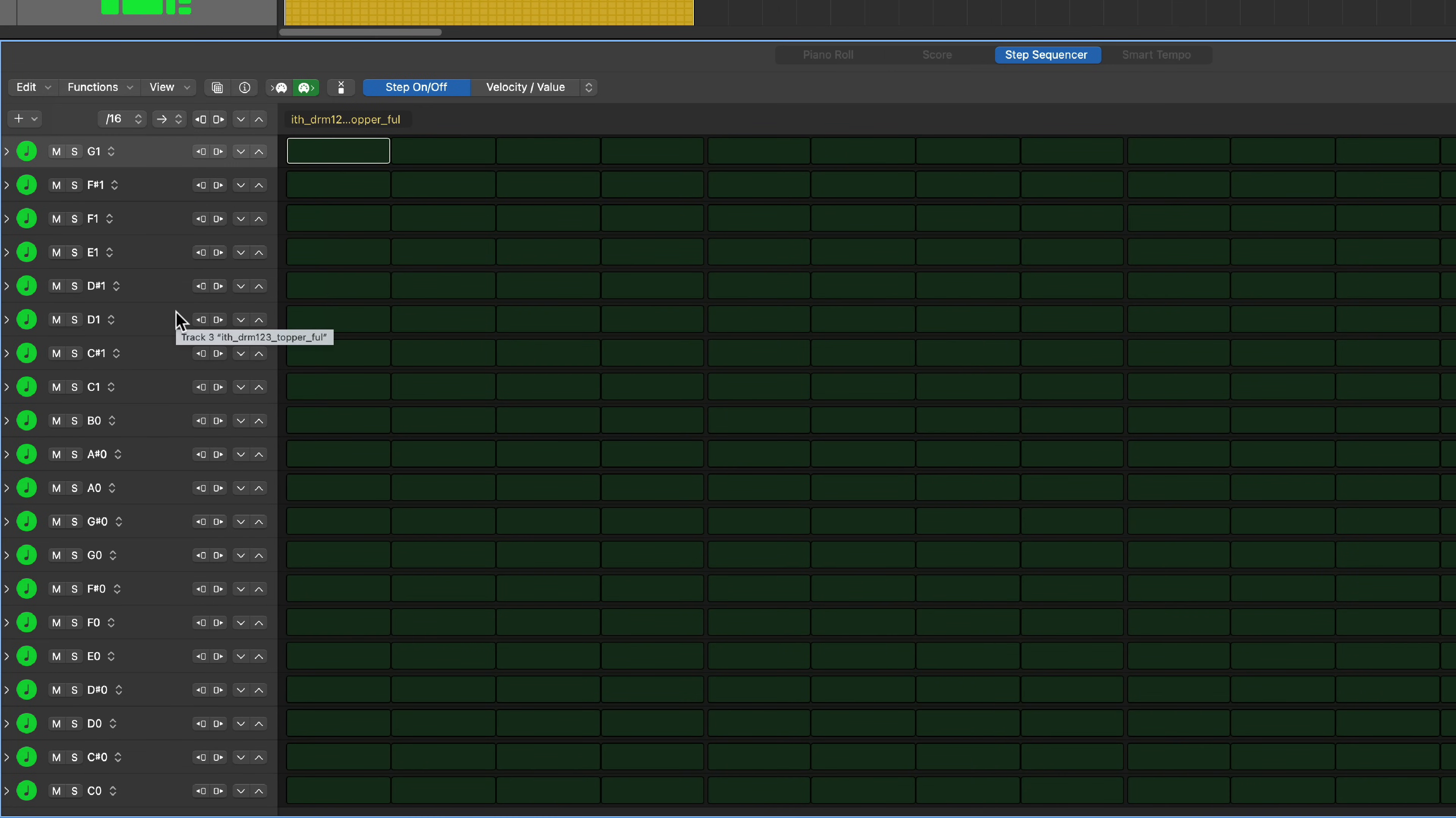But you can go up to functions and select clear pattern. And now we have a blank pattern that's made out of all of those slices. Each sliced part of the loop is now on a different note in the step sequencer.